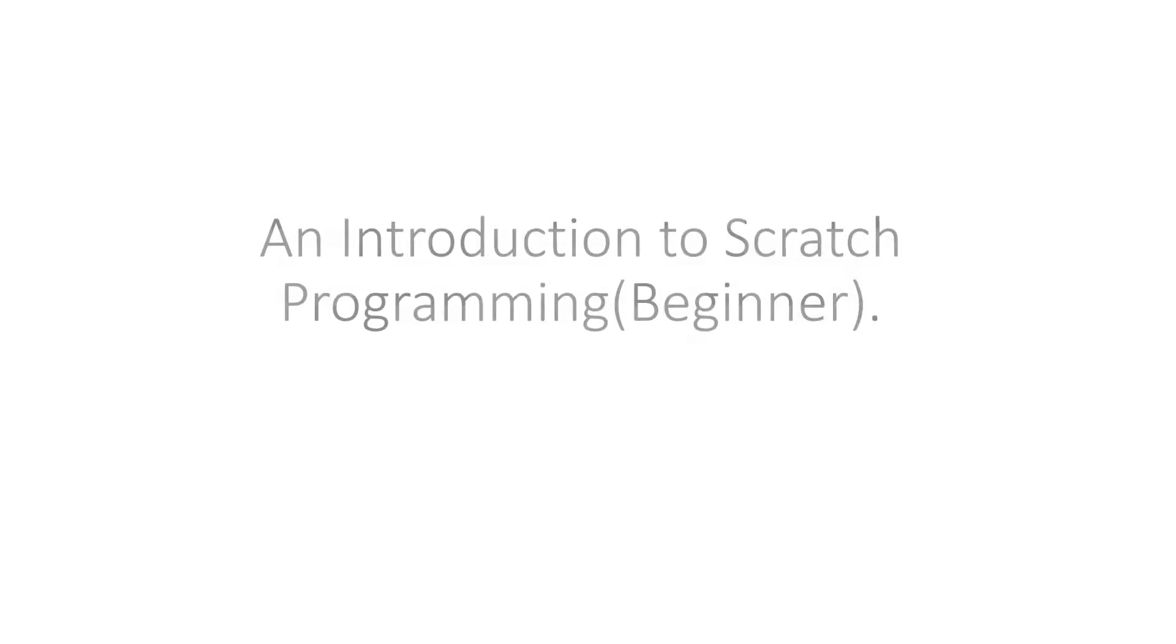Hello everybody. Welcome to my channel. Today we are going to learn about Scratch programming.